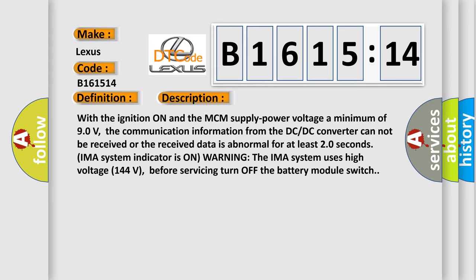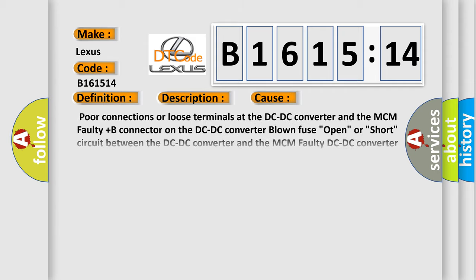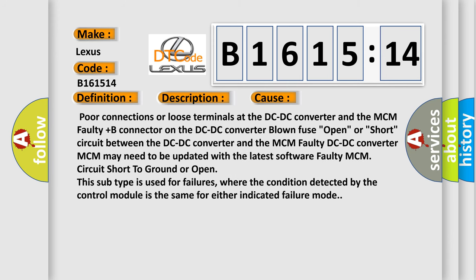IMA system indicator is on. Warning: the IMA system uses high voltage (144 V), before servicing turn off the battery module switch.